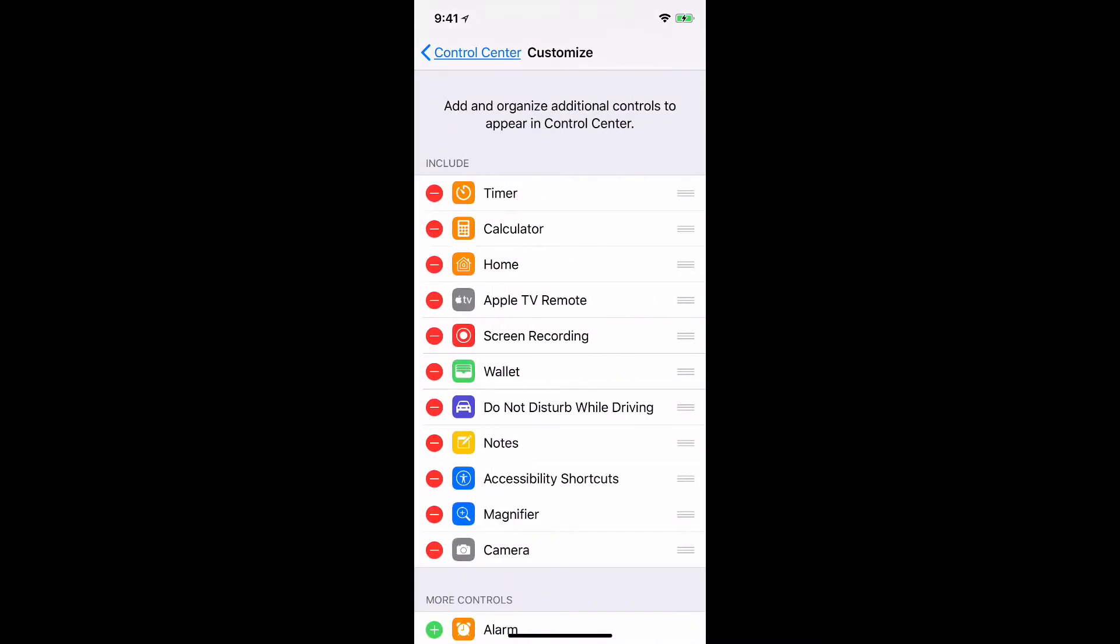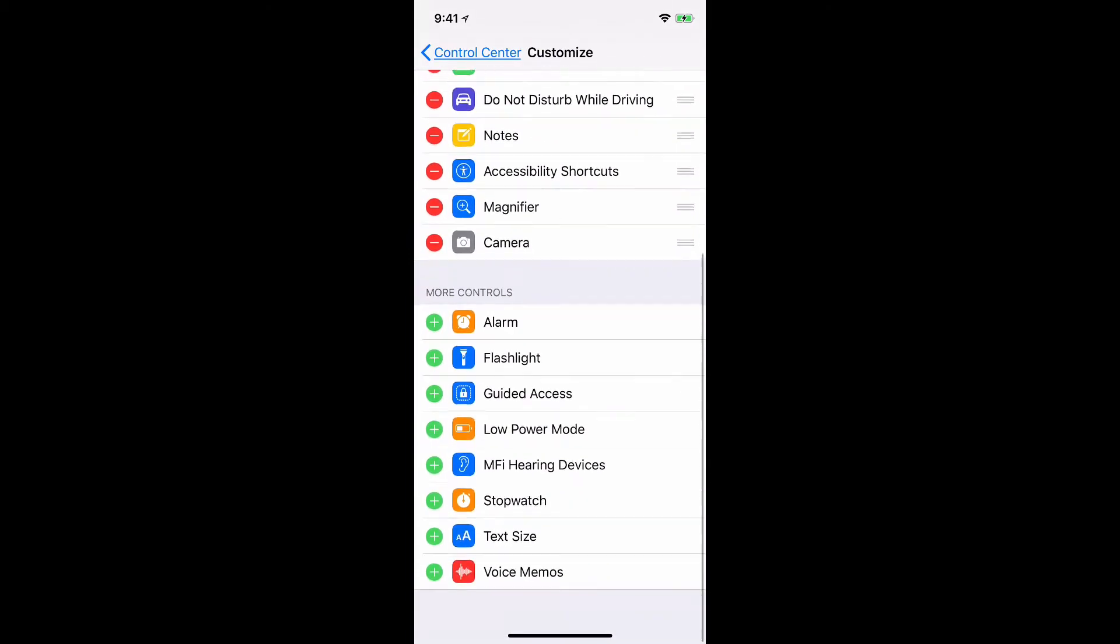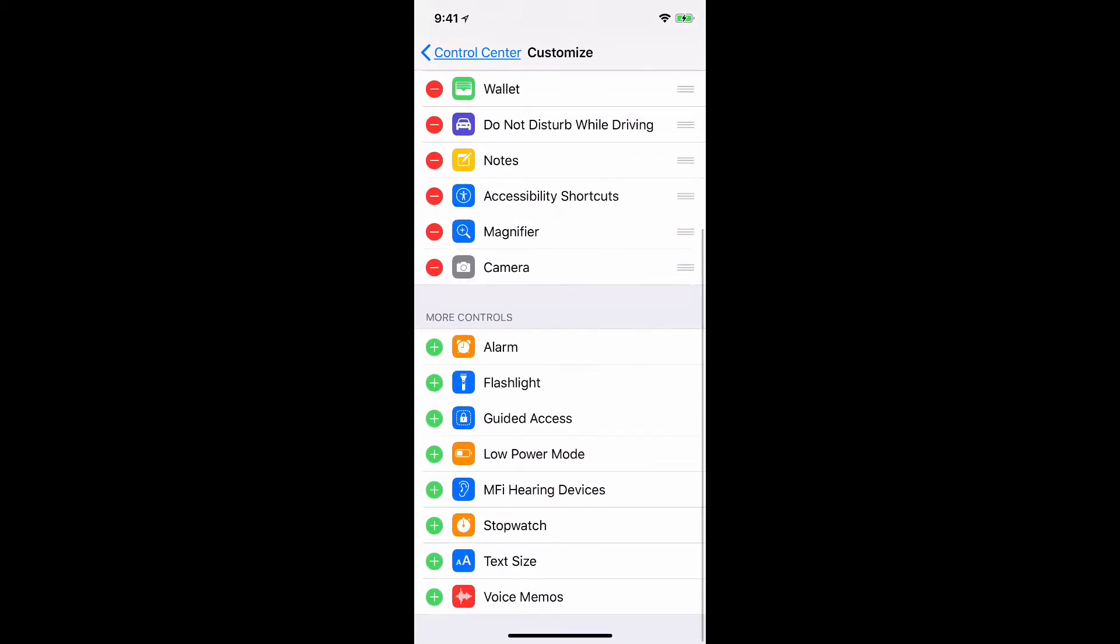Here what I need to do is go to the list at the bottom of things that are not currently in my control center. I'm looking in this instance for MFI hearing devices and I'm going to add that by clicking the green plus.